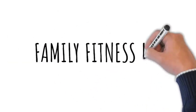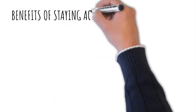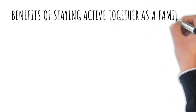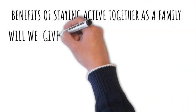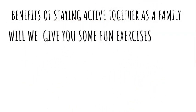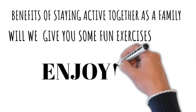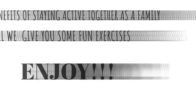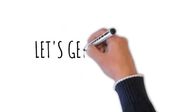In this video, we'll explore the benefits of staying active together as a family and provide you with some fun and effective exercises that the whole family can enjoy. So, let's get started.